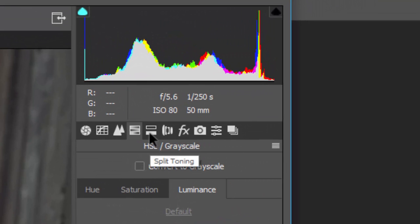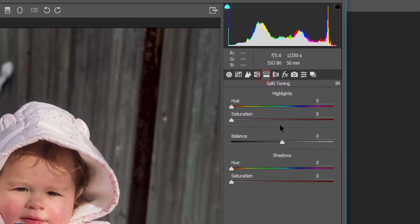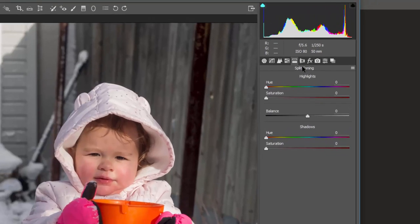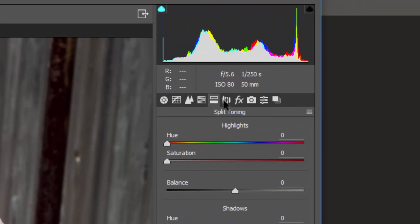Split toning — for example, if you have a nice blue sky and a green field, you can come in here and do split toning to change the balance between how each tonal range weighs against the other. Not something I use very often.